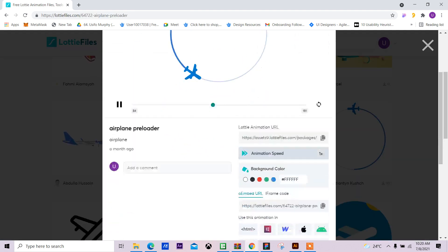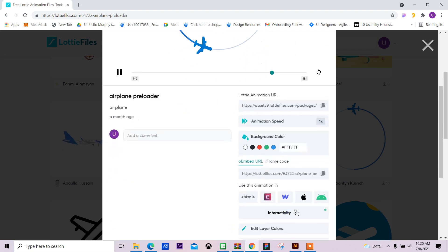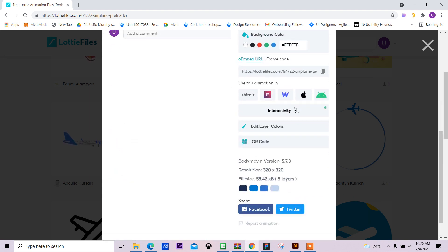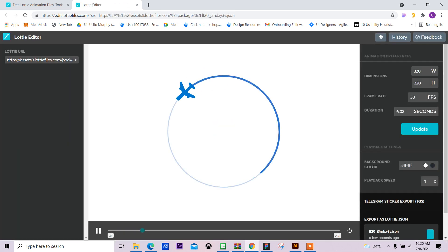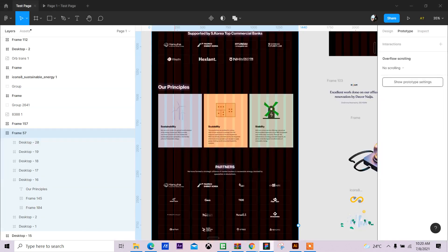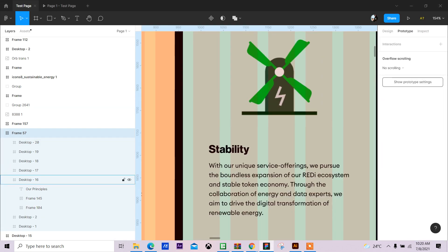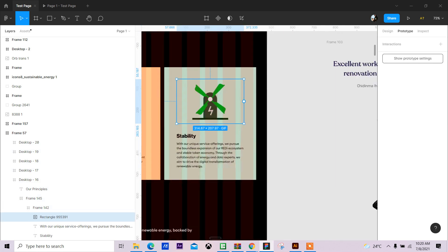I may want to do this as a loading state for my application. So the first thing I want to do is edit the layer colors. I click on Edit Layer Colors, it's going to open the editor for me.